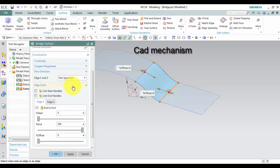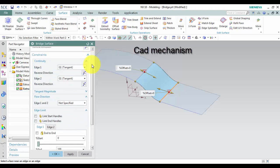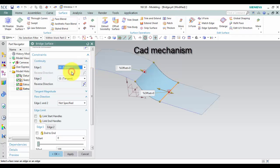Third, in constraints group, continuity. You can select G0 position, G1 tangent, or G2 curvature.